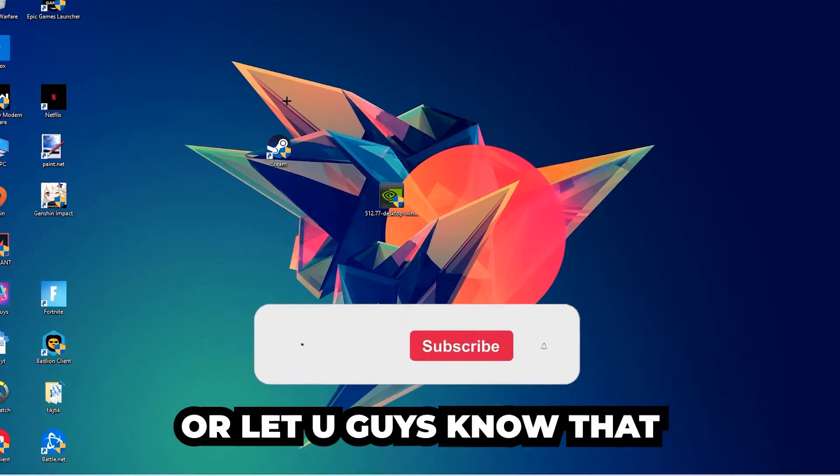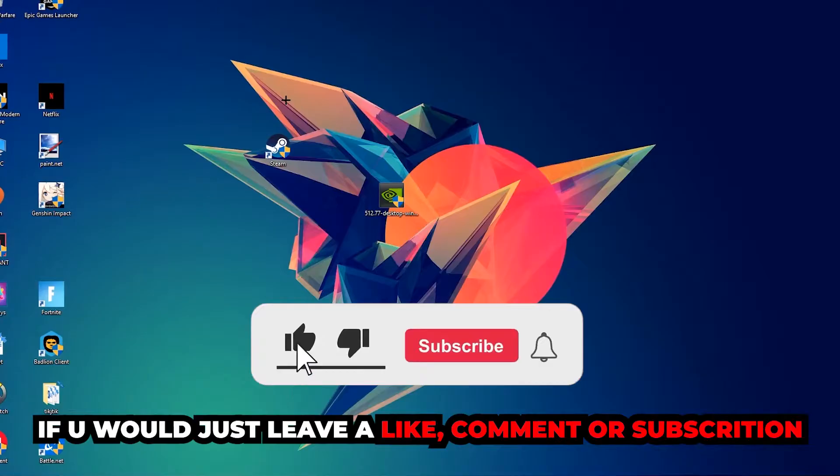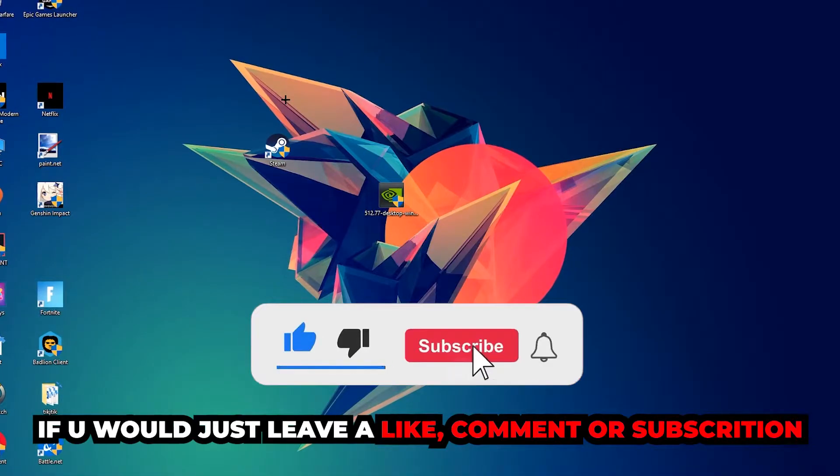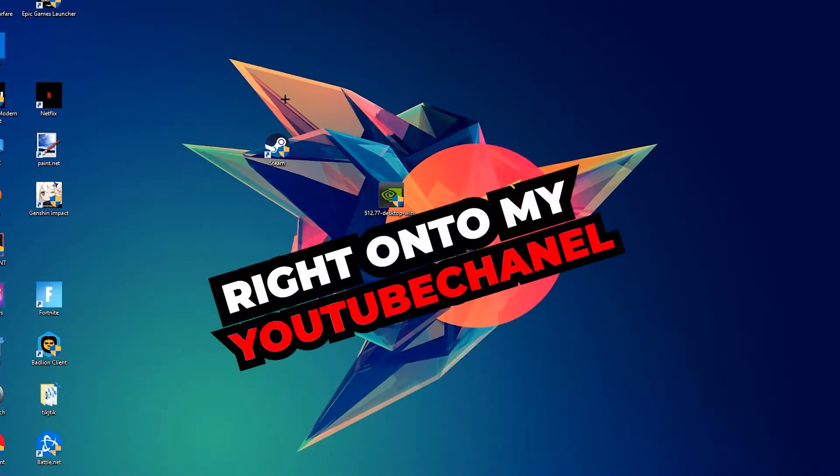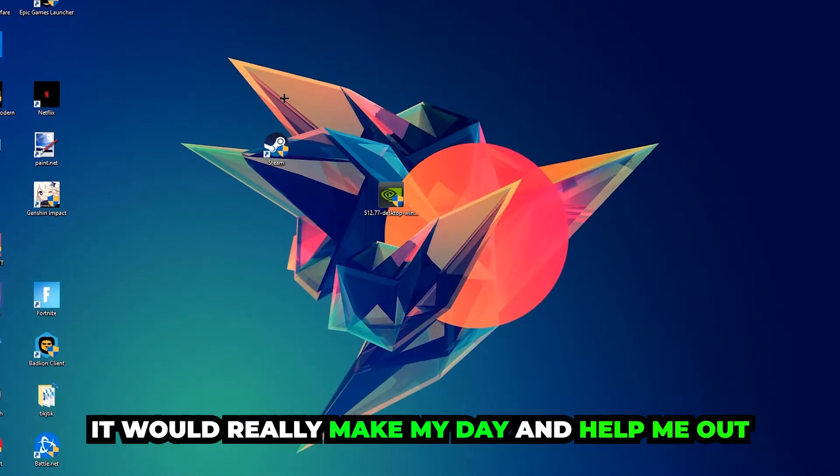Before we start, I just want to let you guys know that I would really appreciate it if you would leave a like, a comment, or a subscription on my YouTube channel. It would really make my day and help me out as a little YouTuber.